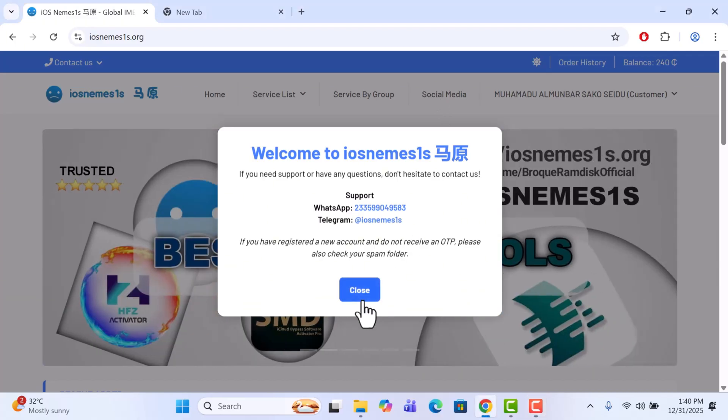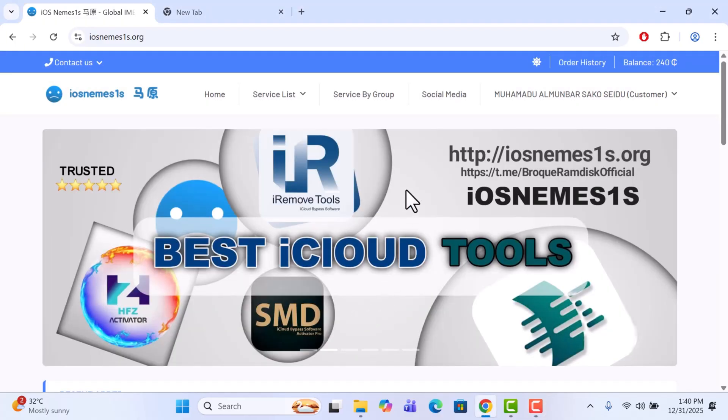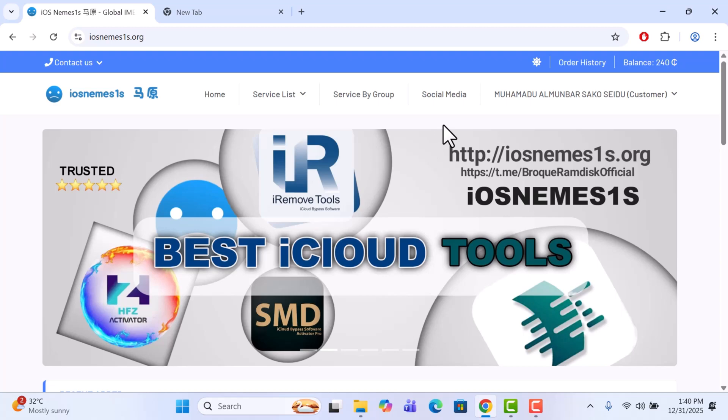So you can rent unlock tool for six hours - not just unlock tool, any other tool. But in this video we'll be renting unlock tool for six hours, and then I will show you how you can log in with the logins you purchase.